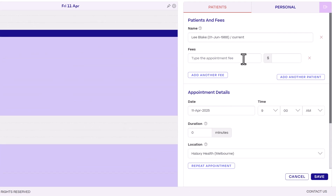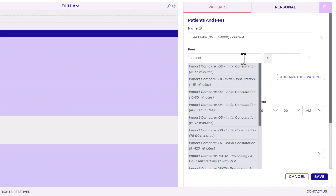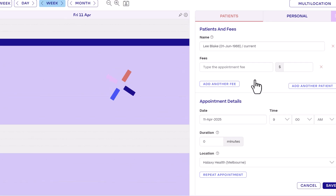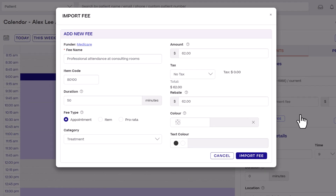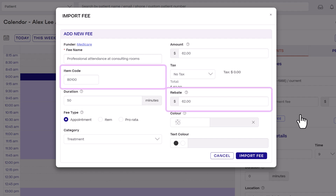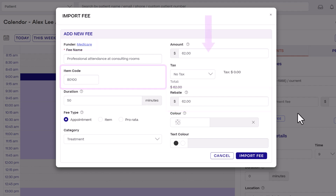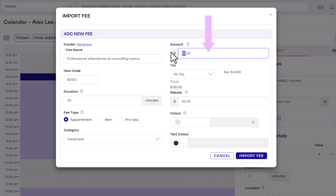Next, type the name, funding body or item number of the fee and import it from Haluxy's global database to add it to your fee list. Importing a preset fee means you also import the relevant item number, rebate amount and funding body, so you don't have to add these yourself. All you need to do is enter the amount you charge and this is saved to this fee for next time. If the fee is not in the database, you can add it as a new fee and set the details yourself.